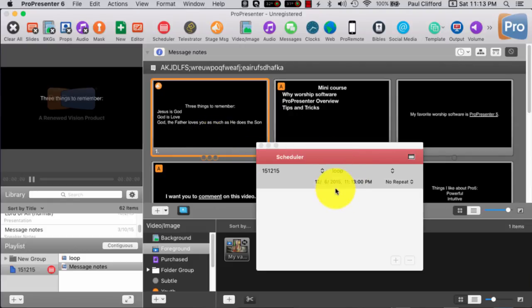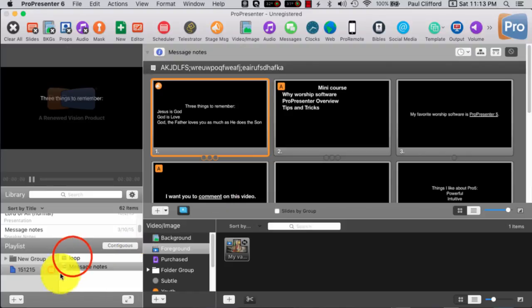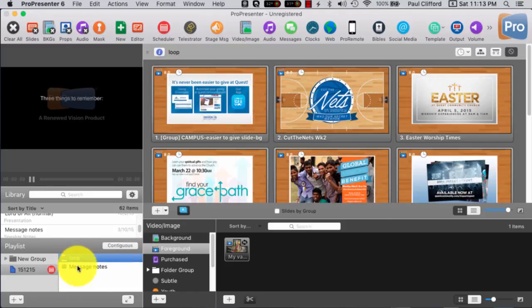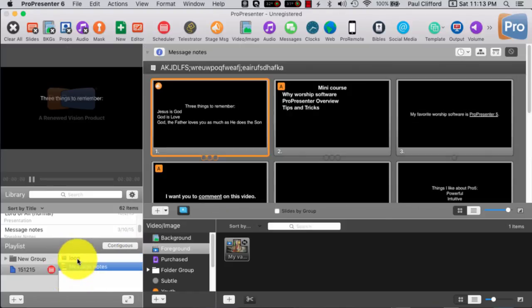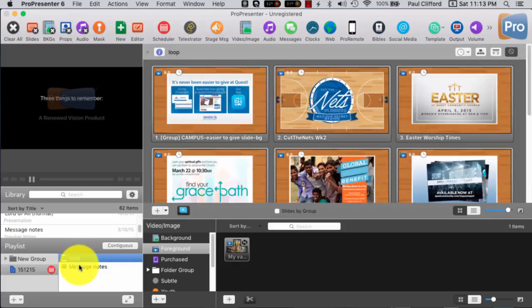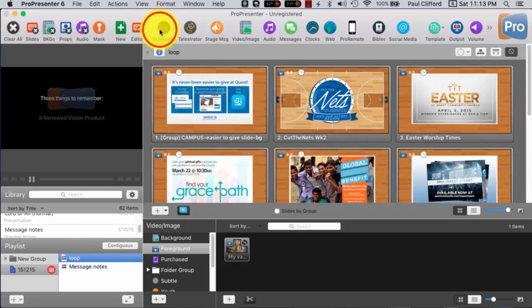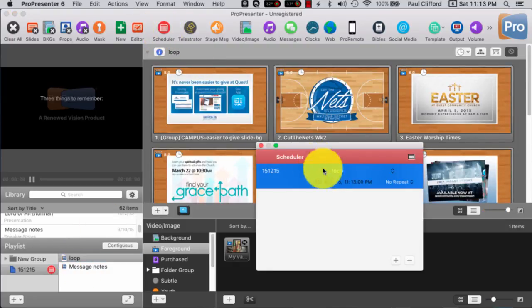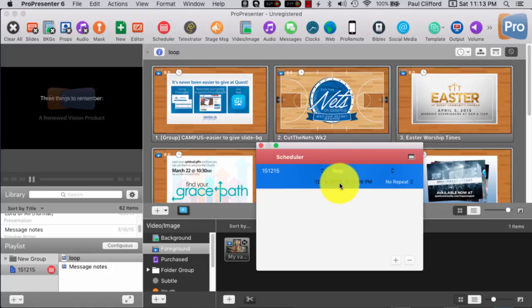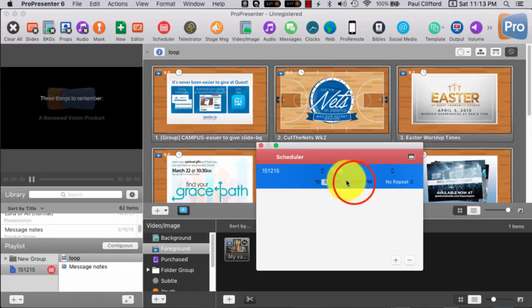So, for some reason, that didn't actually start. I wonder why that is. Maybe I needed to click off of it. Let's see. Oh! I set it for tomorrow. That'll do it.